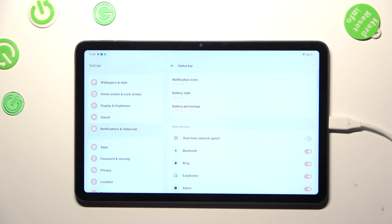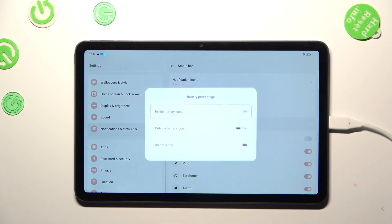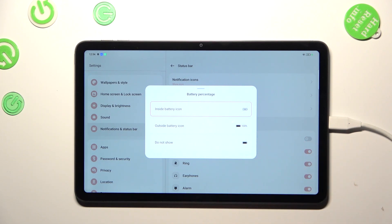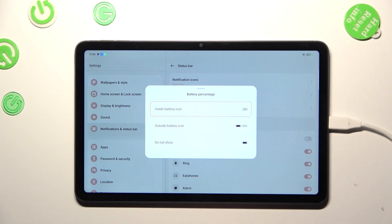If you want to focus only on the percentage, obviously just tap on this second option and here you can pick where you want to display it. Inside the battery icon I've got this option applied.